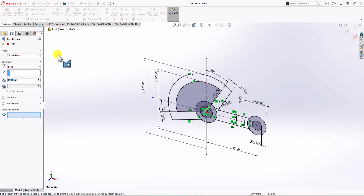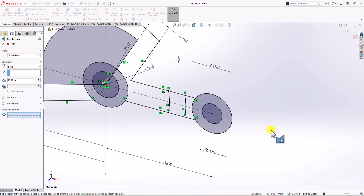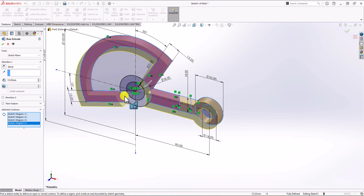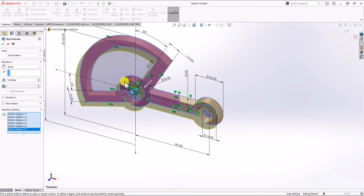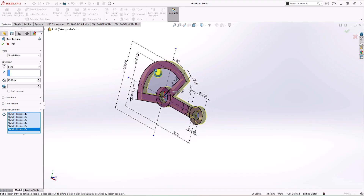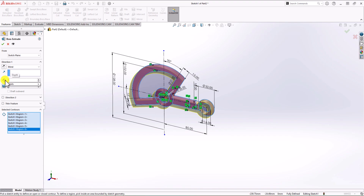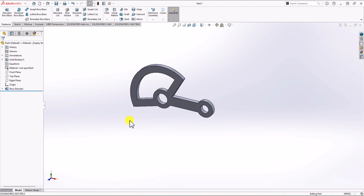The nice thing here is that in the contour selection I can choose exactly what I want to extrude. I select this circle, this one, this section, this section, this circle, and this circle. The overall thickness is shown in the question — the thickness of the part should be 7 millimeters. So I change the thickness to 7, click OK, and that's the geometry.